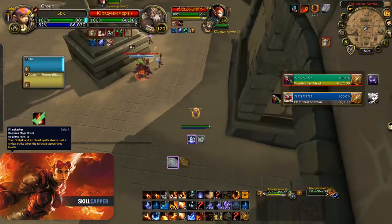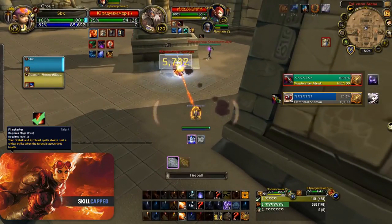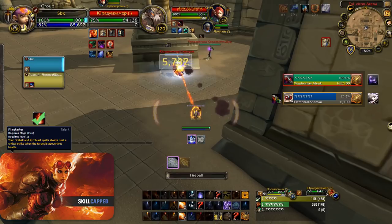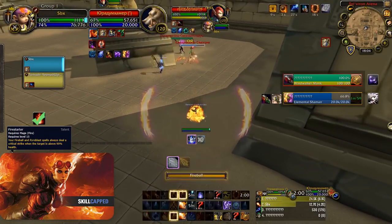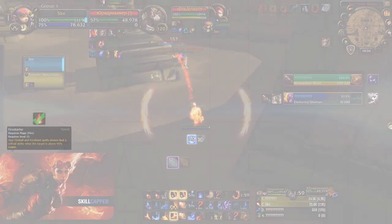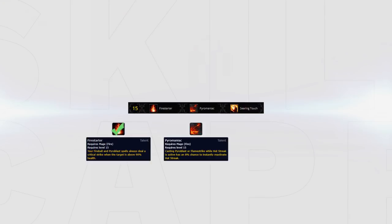For this tier I recommend playing Firestarter as it allows you to have strong openers especially when paired with Tinder. Firestarter also makes your swaps a lot stronger. Alternatively you can play Pyromaniac which will allow more hot streak procs. This is better in games where you're able to free cast fireball a lot.